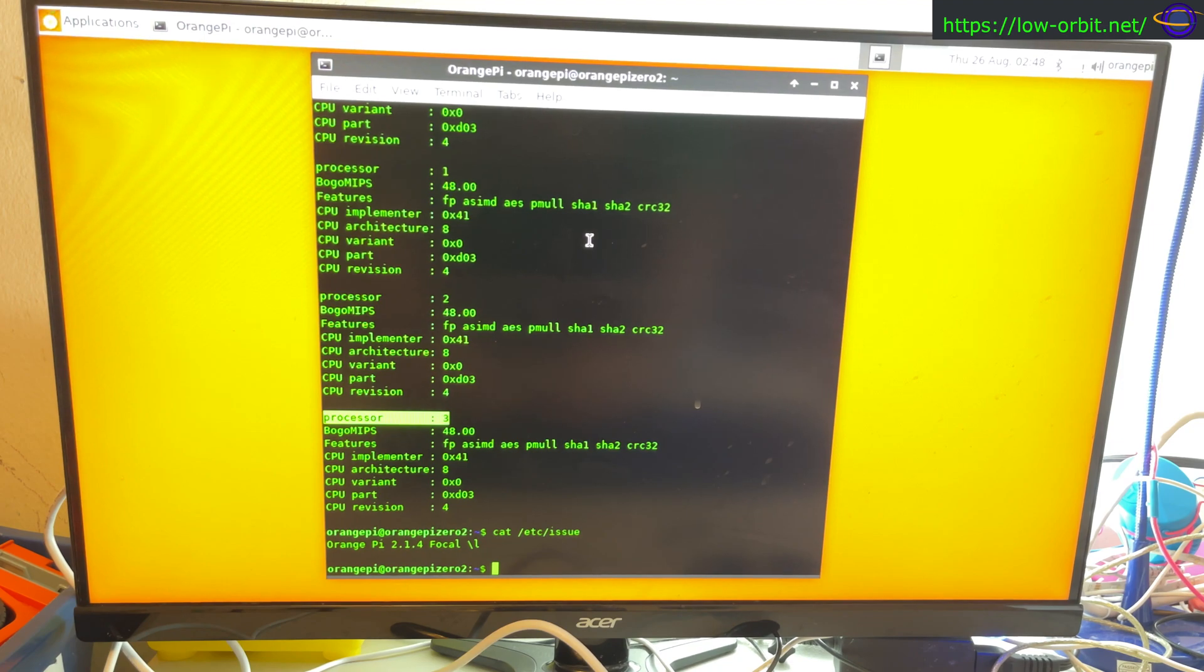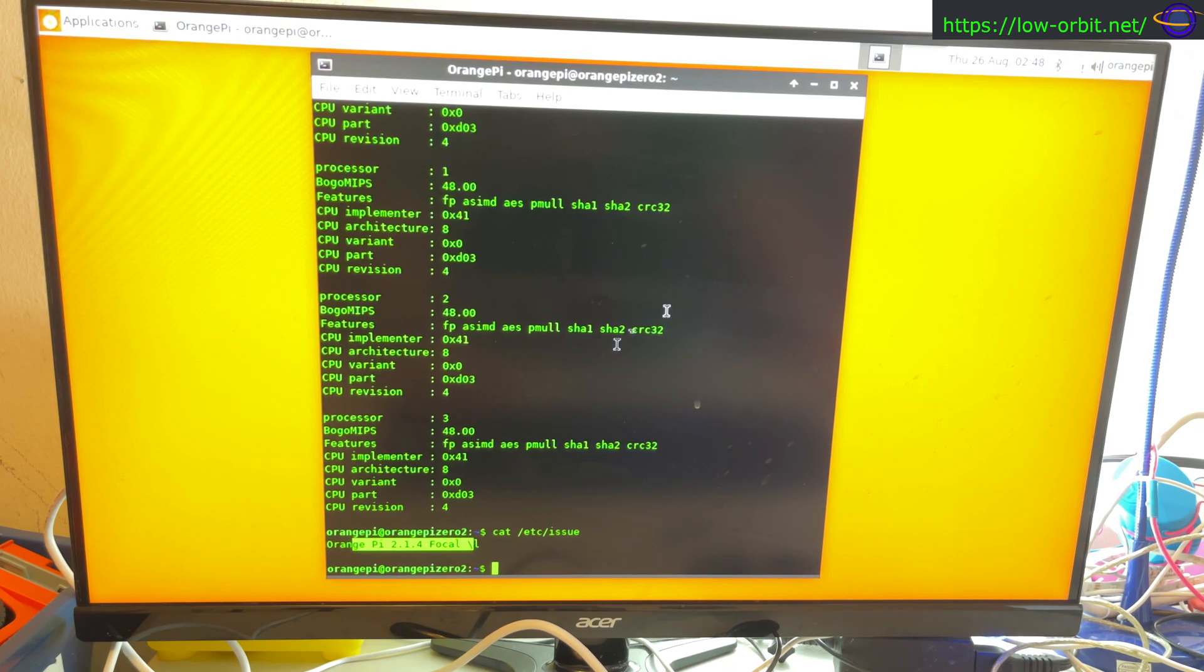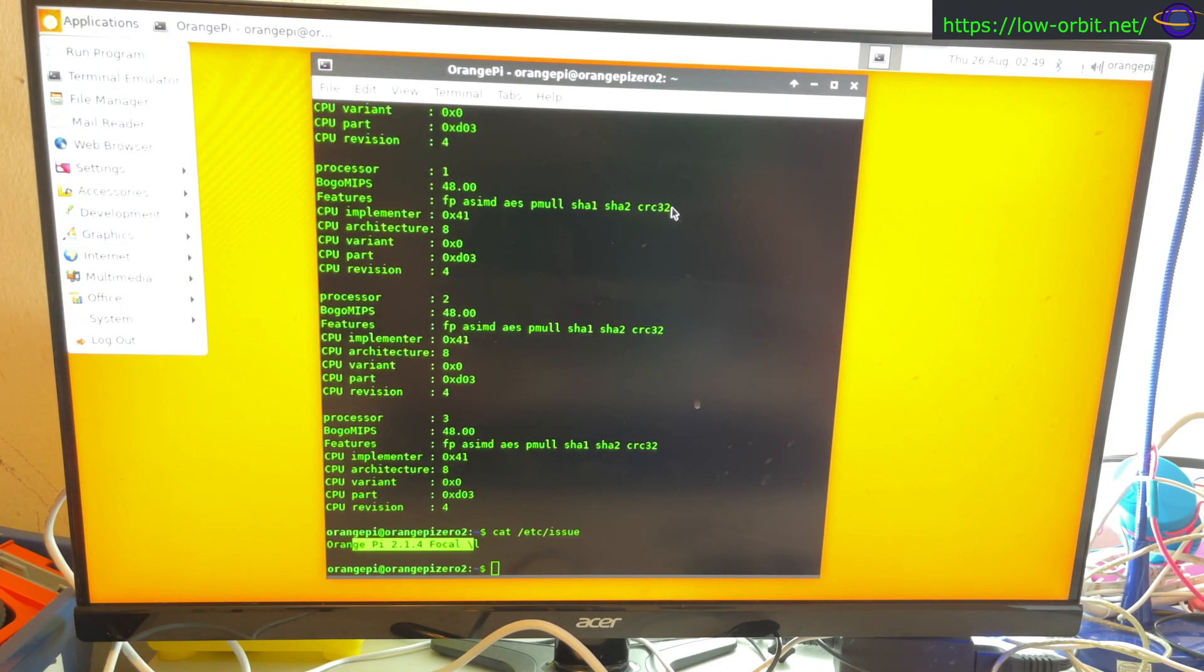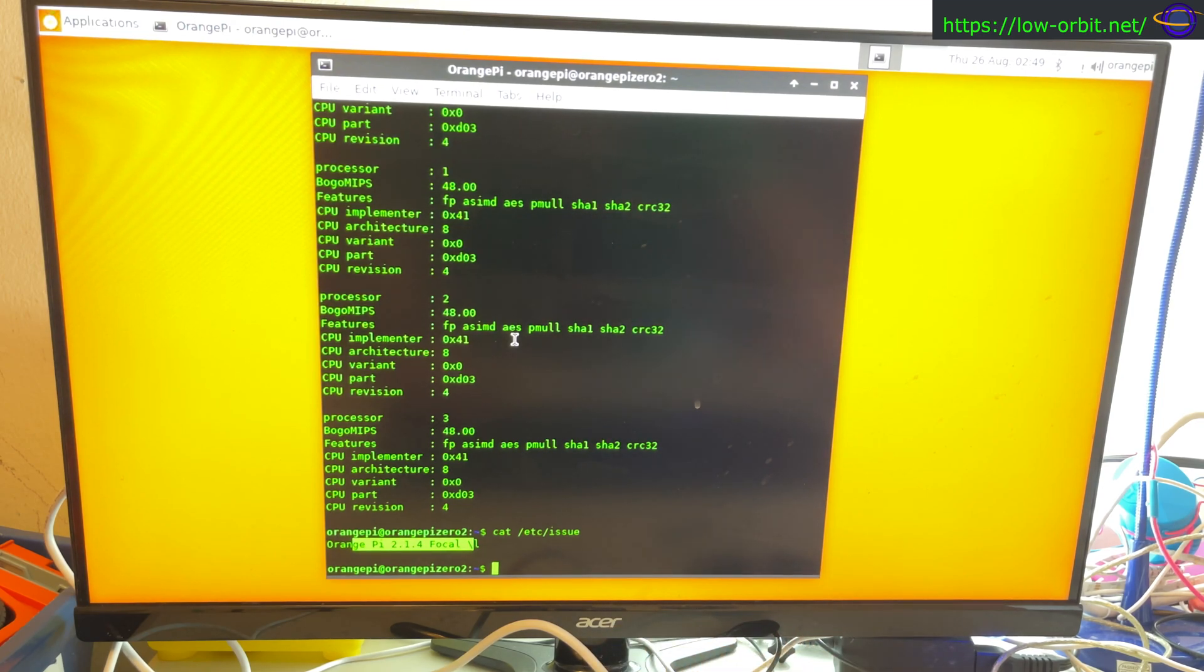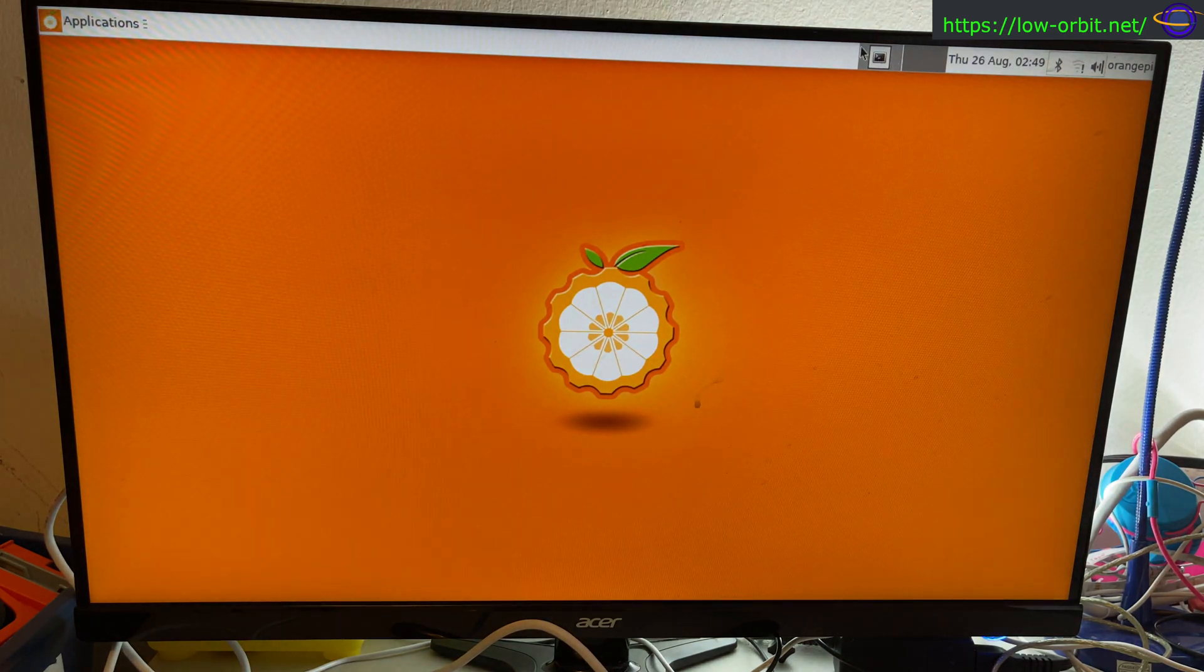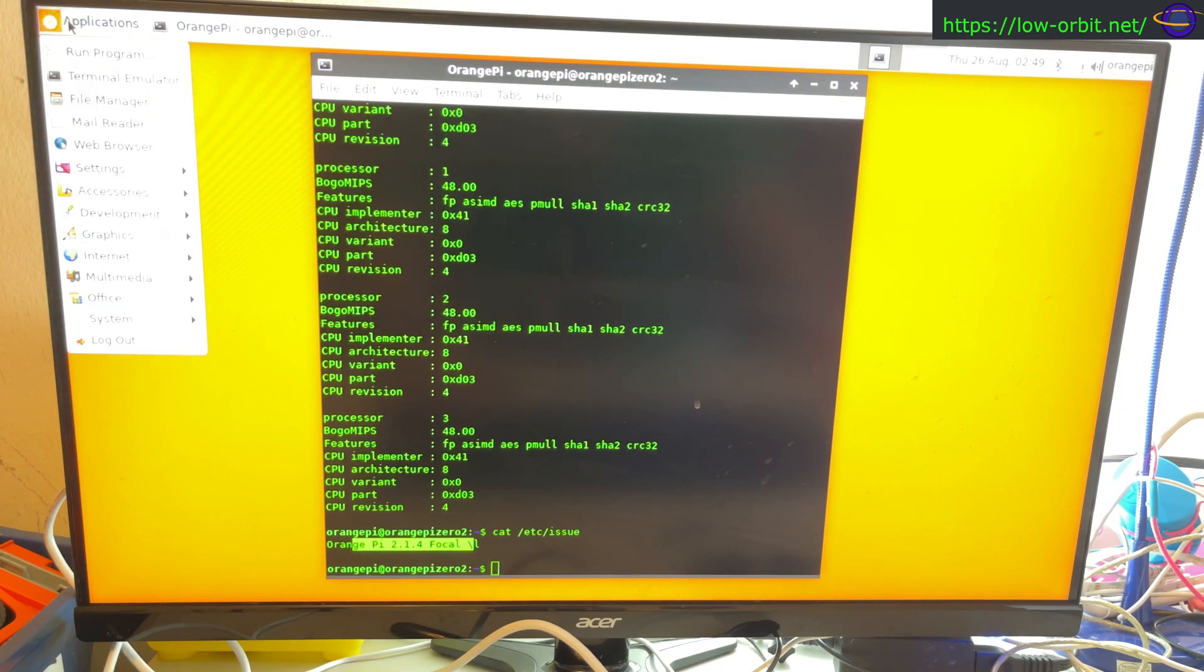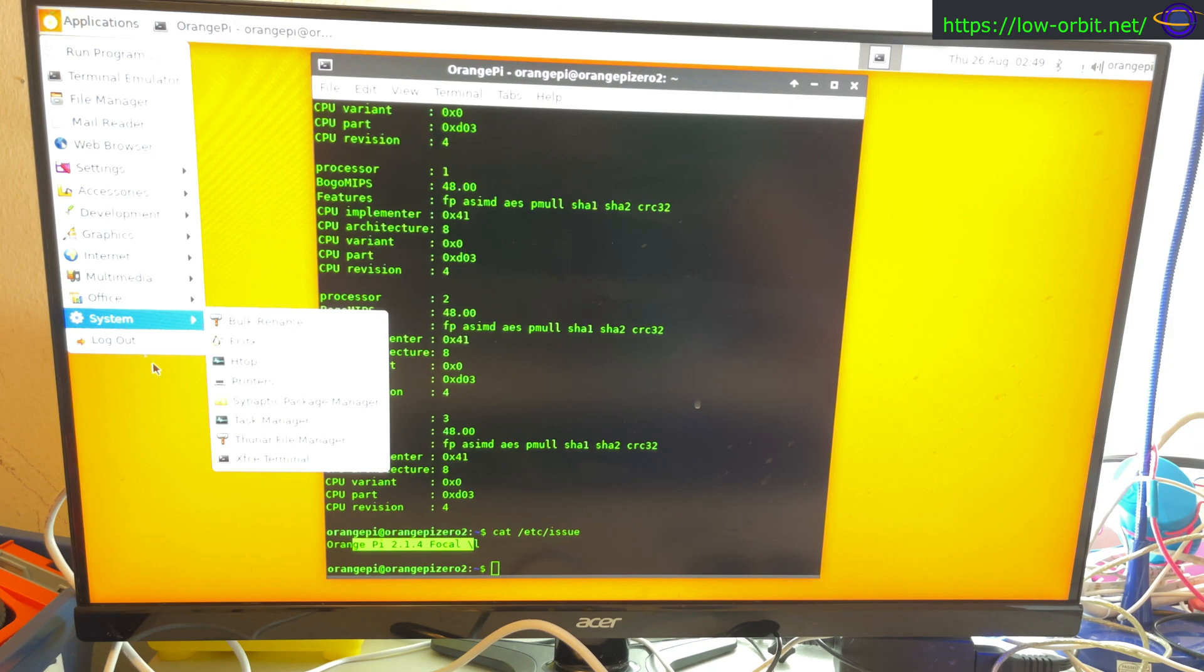What else might we want to look at? Cat etc issue. Orange Pi running focal. All right, running focal. So this is an Ubuntu distribution, you know, themed and everything for the Orange Pi. So it should have all the software and drivers and everything specifically on here set up to work nicely with the Pi. Couple desktops by default. I'm not actually sure offhand what this is supposed to be, if this is like XFCE or a special, especially tuned version. Yeah, XFCE. So we're running XFCE.